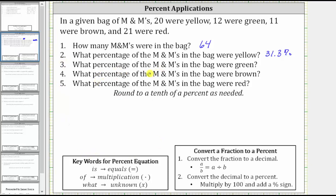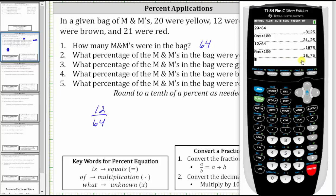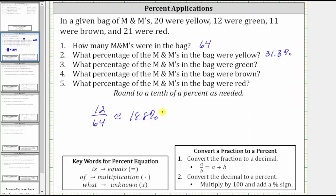Number three: what percent of the M&Ms in the bag were green? There are 12 green M&Ms out of 64 M&Ms, so the fraction of green M&Ms is 12/64. To get the percent, we convert the fraction to a percentage by first dividing, then converting the decimal to a percent. Going to the calculator, 12 divided by 64, enter, gives us the decimal. Multiply by 100 and add a percent sign, giving us 18.75%. Rounding to the nearest tenth, we round up to 18.8%. Approximately 18.8% of the M&Ms were green.